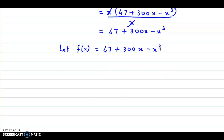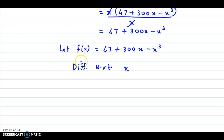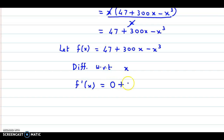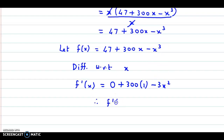Now, for increasing and decreasing functions, we will find the derivative. So, differentiating f of x with respect to x, we get f dash x equal to 47 is a constant so its derivative is 0, plus 300 into x derivative which is 1, minus x cube derivative which is 3x square. Finally, we have f dash x equal to 300 minus 3x square.